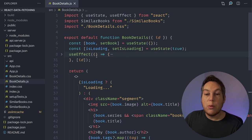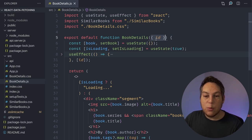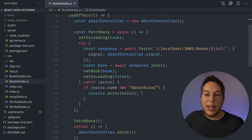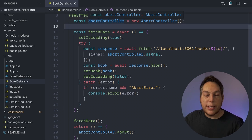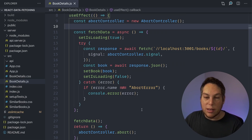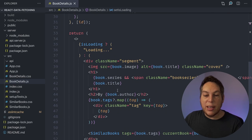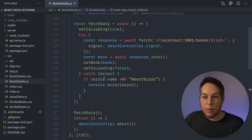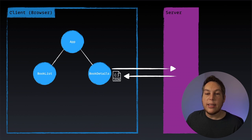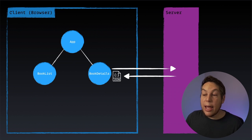BookDetails is the most important one we'll deal with. It has a useEffect that receives a book ID as props, then inside the useEffect it fetches the book details from the server. This is a complete example using an AbortController in case we choose a different book or leave the component — we want to cancel the existing fetch. We have a state to control the loading state, and finally we display the book details. In a graph, the app component loads both BookList and BookDetails, and BookDetails fetches data from the server returning JSON.